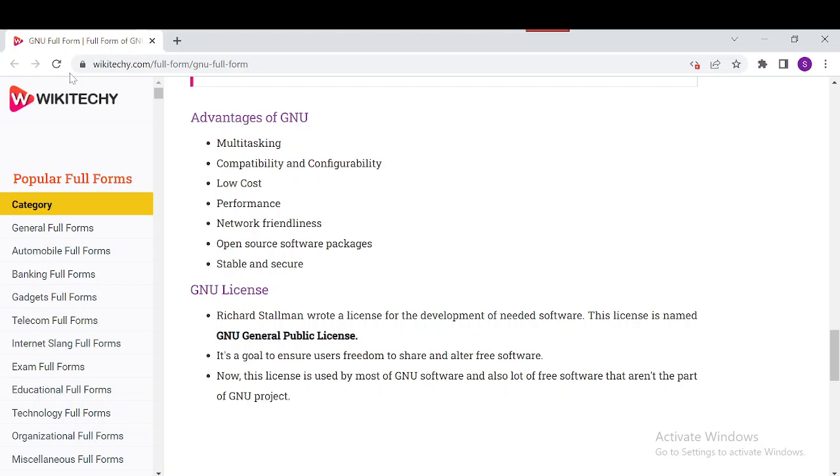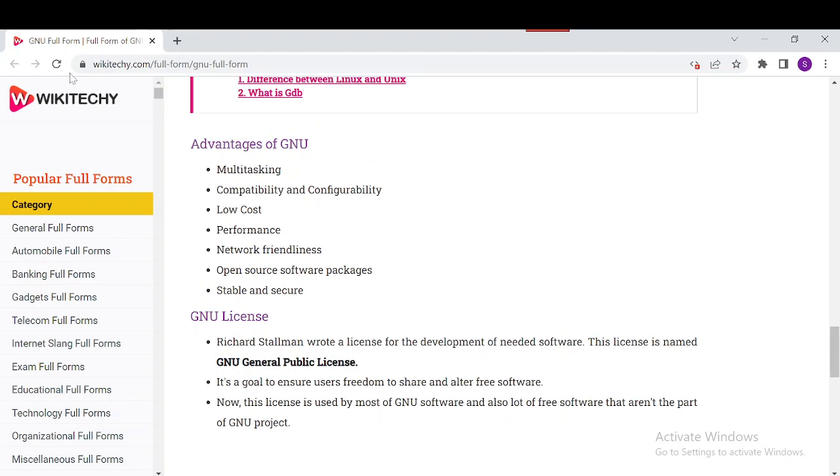Richard Stallman wrote a license for the development of this software. This license is used by most GNU software and a lot of other free software. The GNU products are open source. This is good information about GNU.